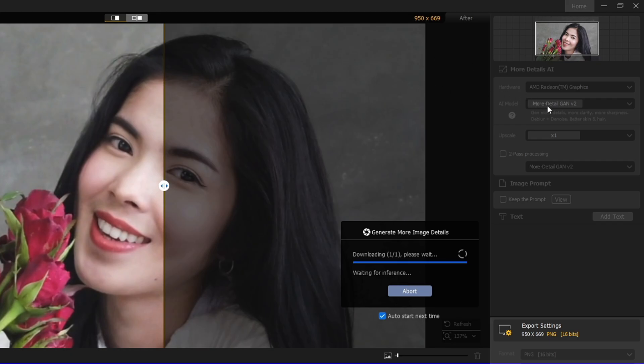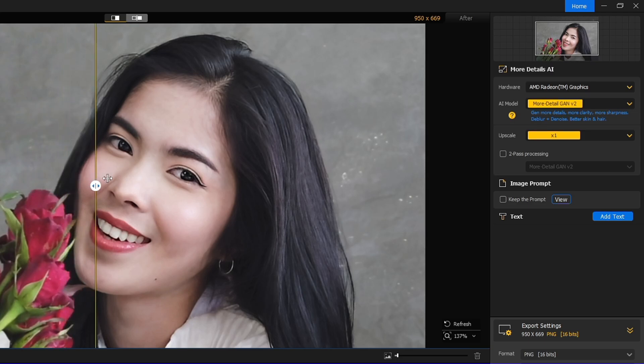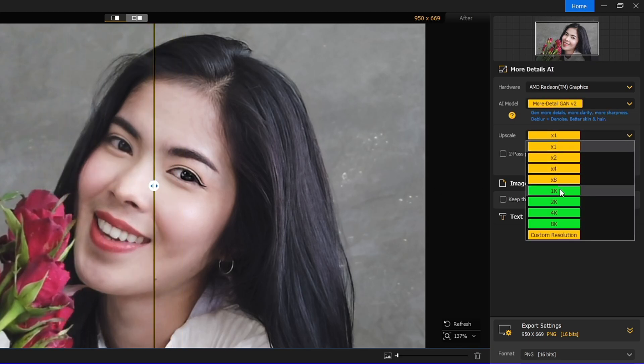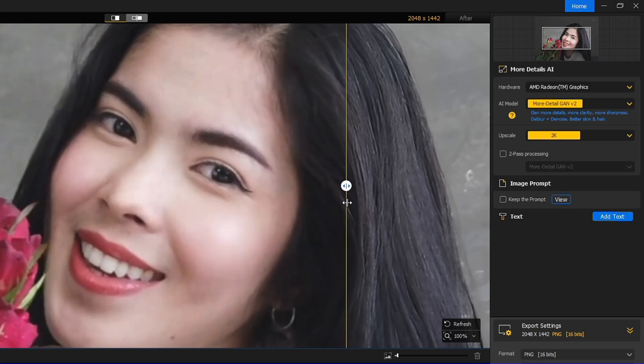After this, I can go and upscale my image, and I can choose up to like 2K, and you can find the difference. All right, so once you are done, again you have to click on this arrow icon at the right hand corner.